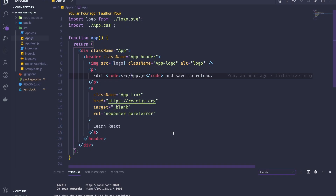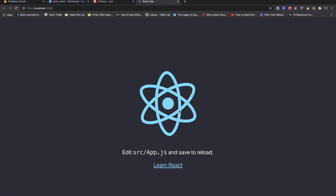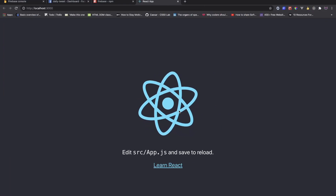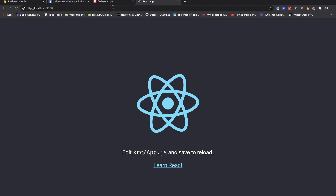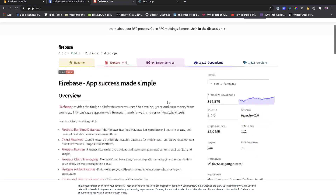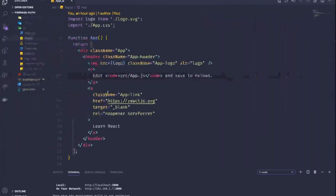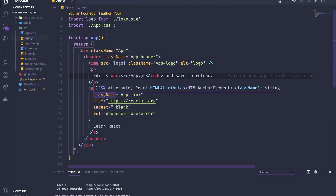Here I'm using VS Code, so you can use any editor you want, and I'm using Create React App for this project. Here is our result right now. The first thing you need to do is install Firebase into your project. You can use either npm or yarn. I have already done that.